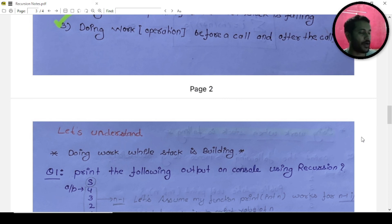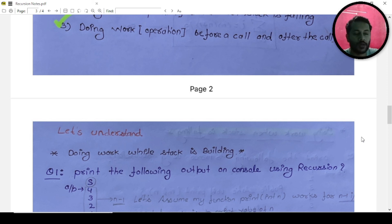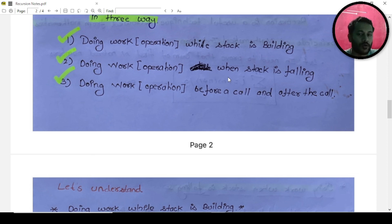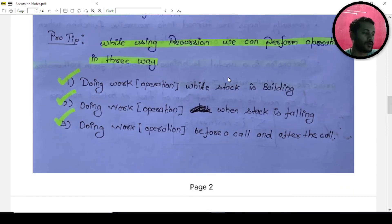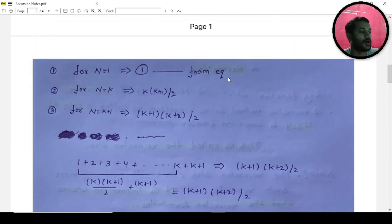We're starting a fresh video with an example and I'll make you understand how recursion works with stack falling, stack building, and doing work before or after a call. Let me know in the comments whether it's helpful or how the series is going. I'll catch you in the next video, bye.